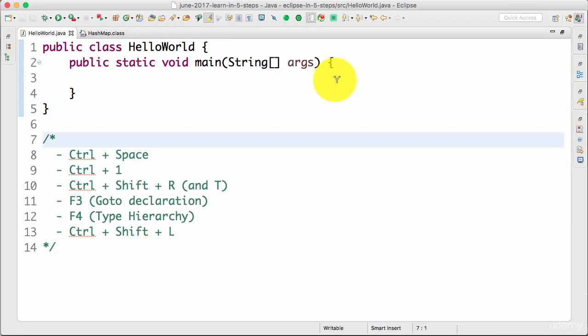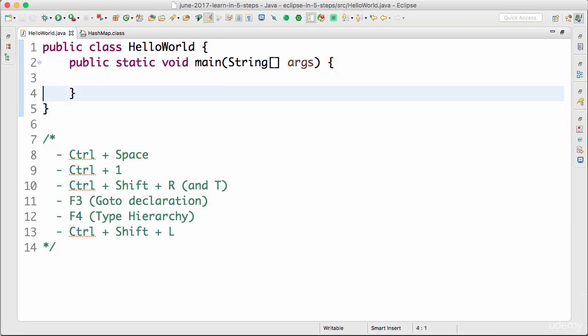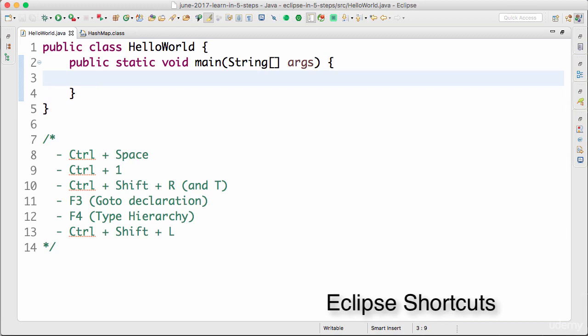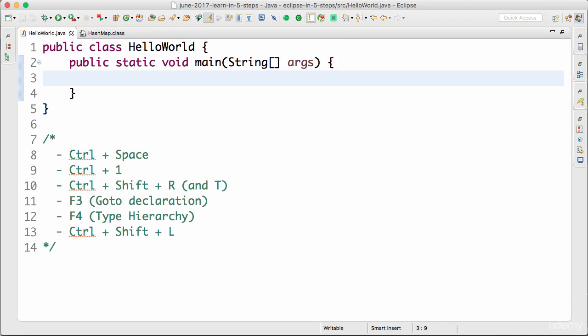Welcome back. In this step, let's learn about another important feature in Eclipse — all the Eclipse shortcuts. One of the most important things you should learn as a programmer is all the shortcuts of the IDE you are going to use. If you are a professional programmer, you'd be spending more than 70-80% of your time on the IDE, and all these keyboard shortcuts make you really productive.